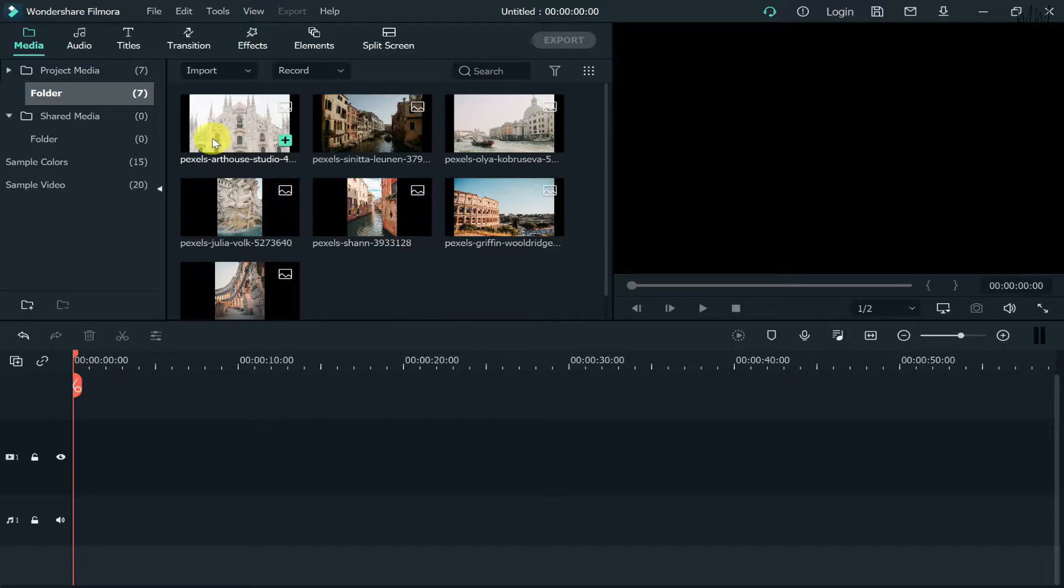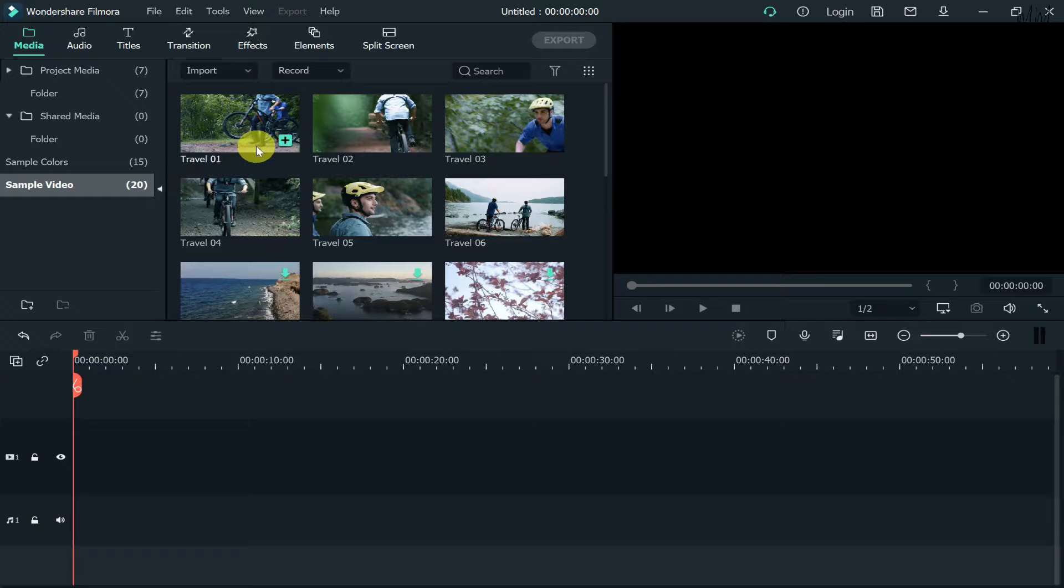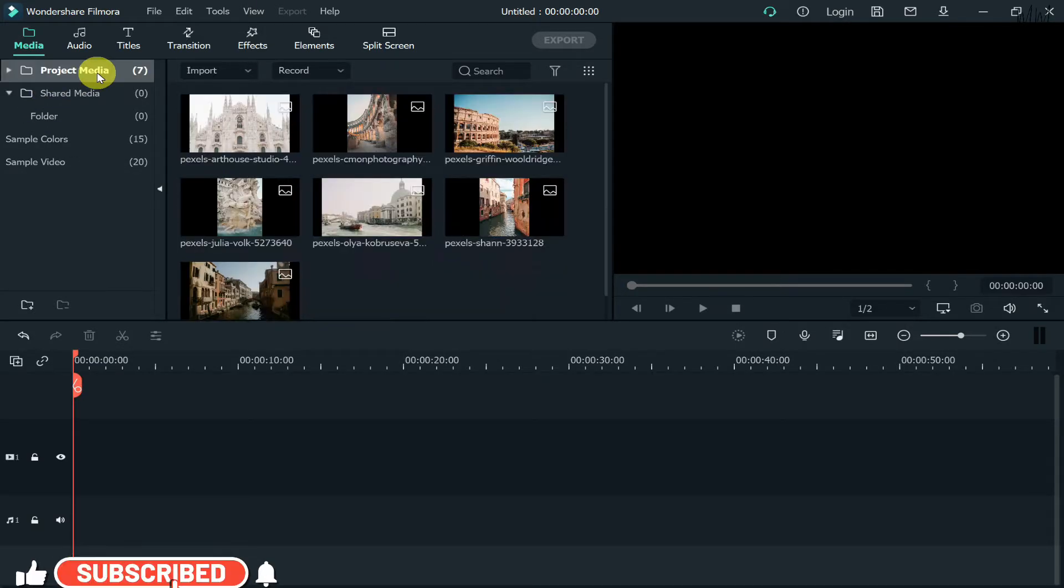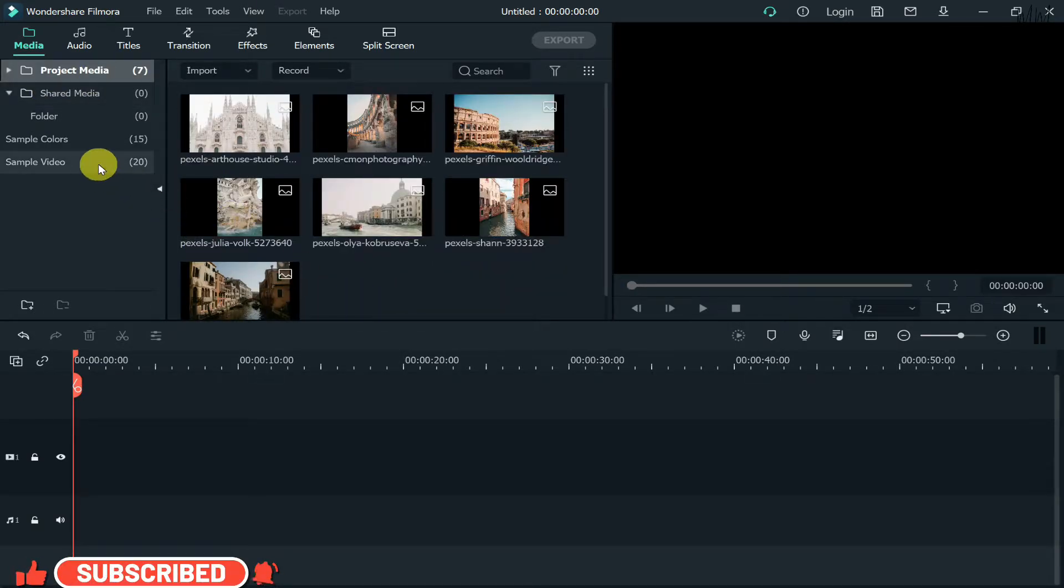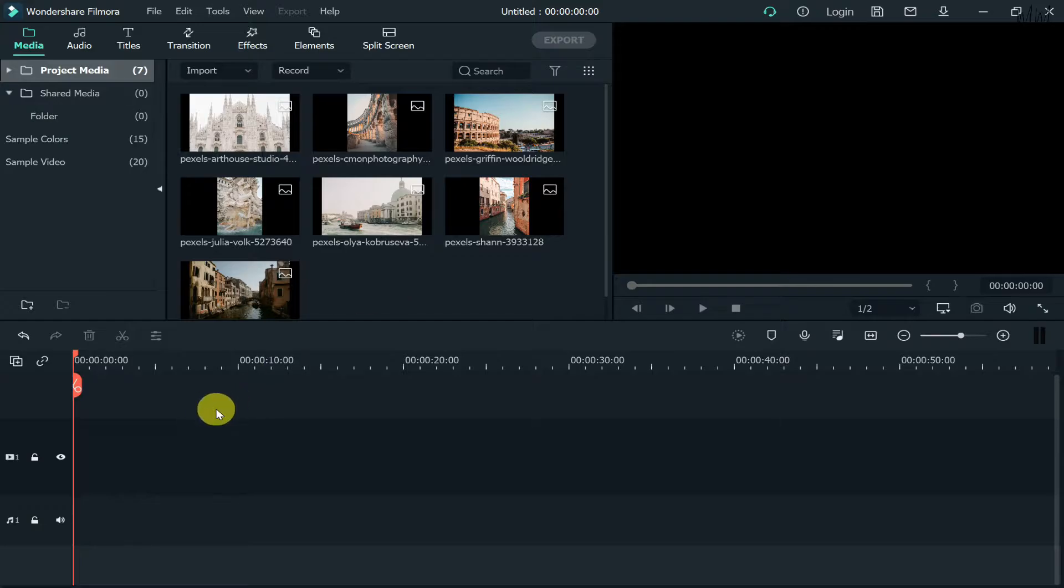So without wasting any further ado, let me show you how to do it. That's the interface of Wondershare Filmora. What I've done is I've got all my pictures that I want to create a slideshow and let's just say I also want a few videos to be included in that as well. So I'll just grab some videos from the sample video section.